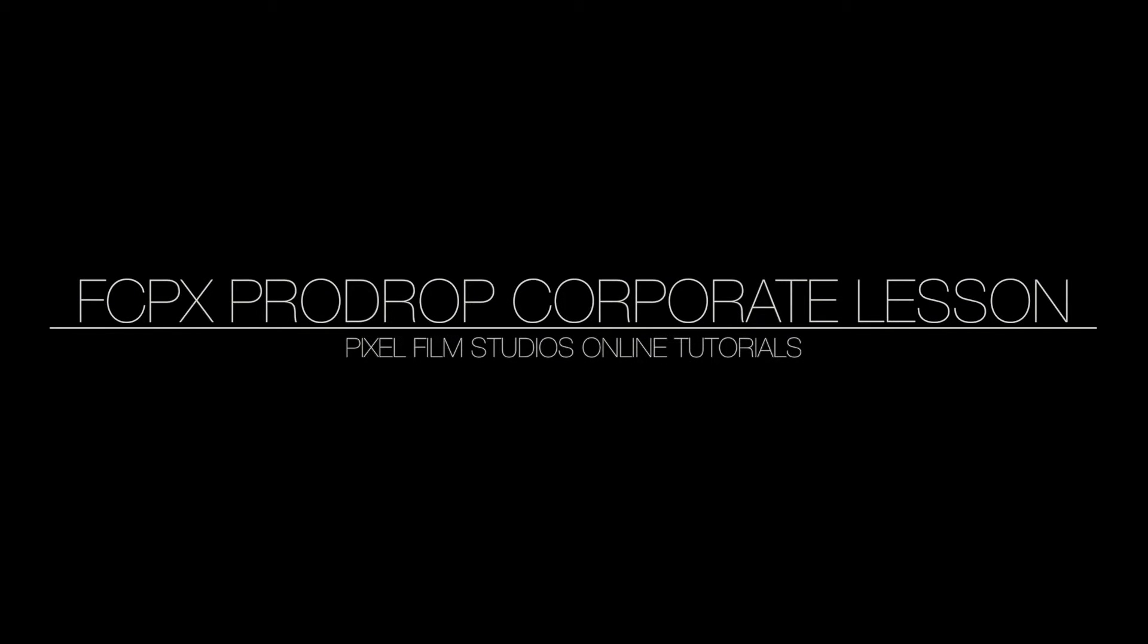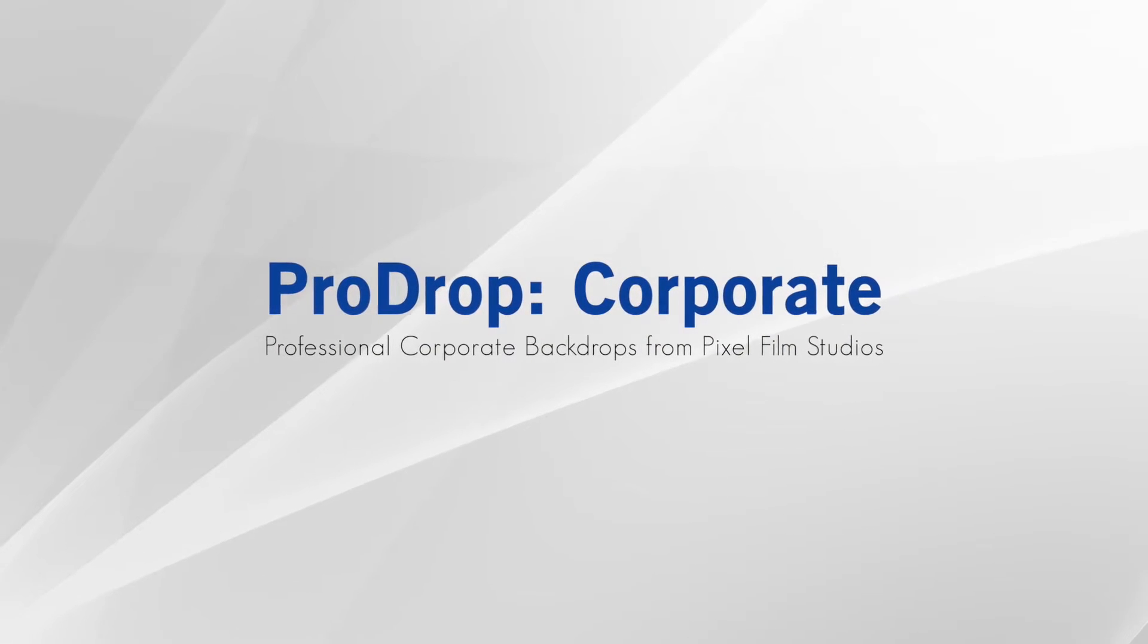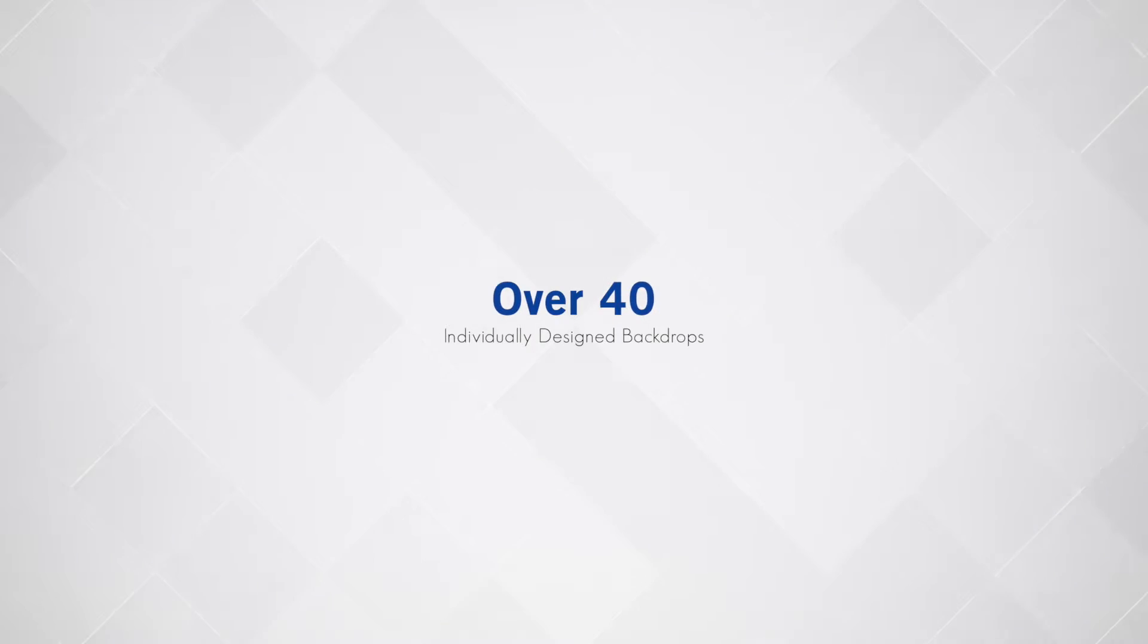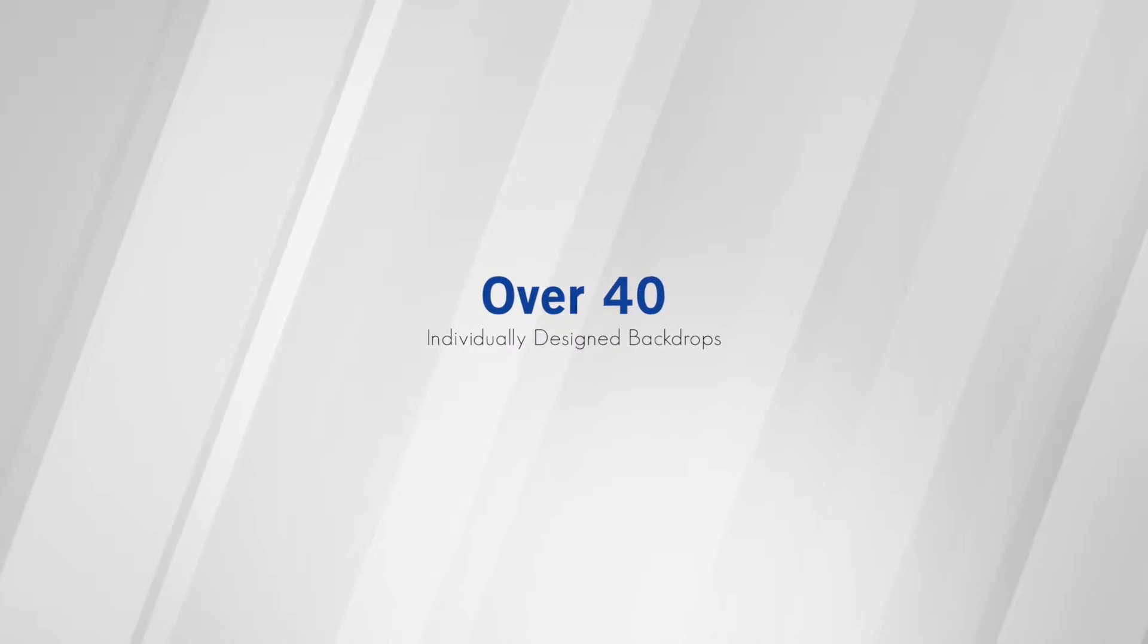Welcome to a ProDrop Corporate lesson from Pixel Film Studios. ProDrop Corporate comes with over 40 stunning corporate backdrops designed exclusively for Final Cut Pro X.